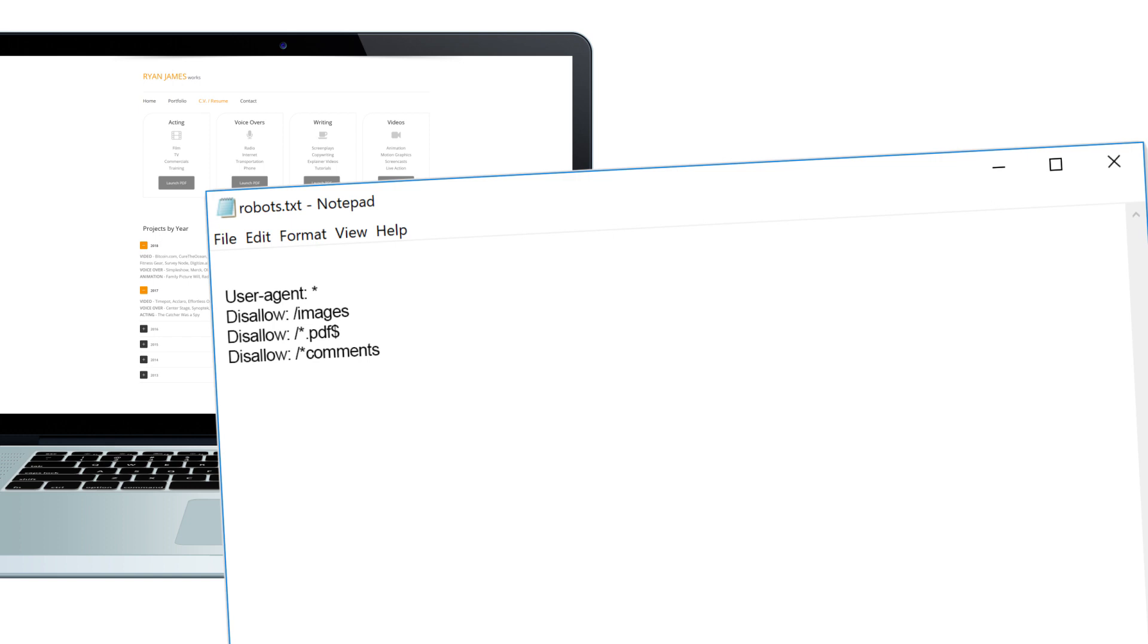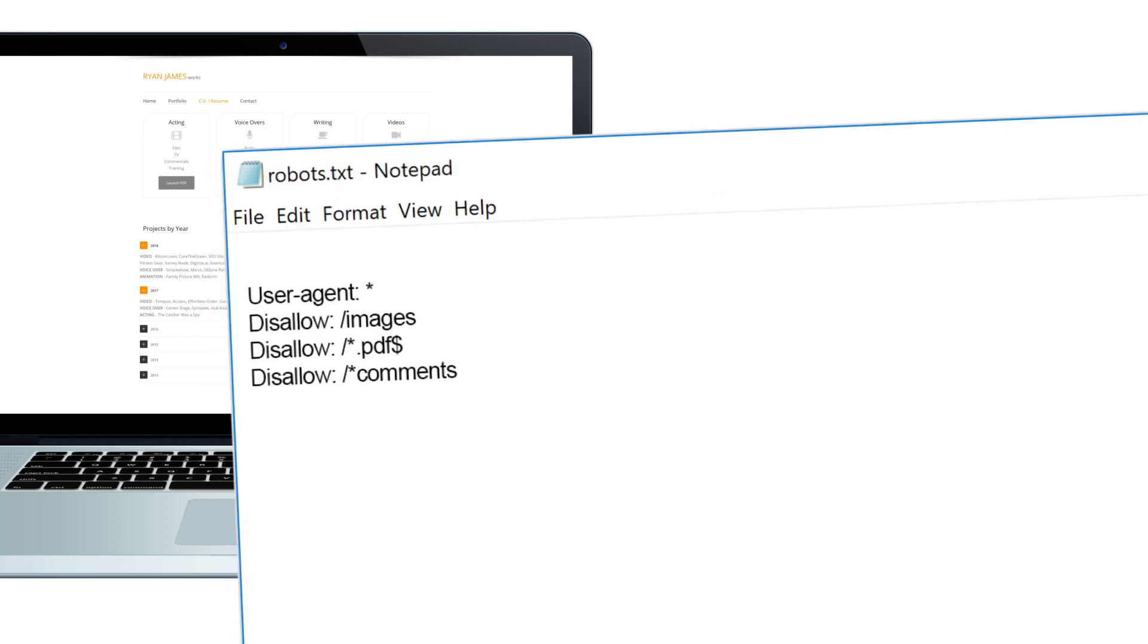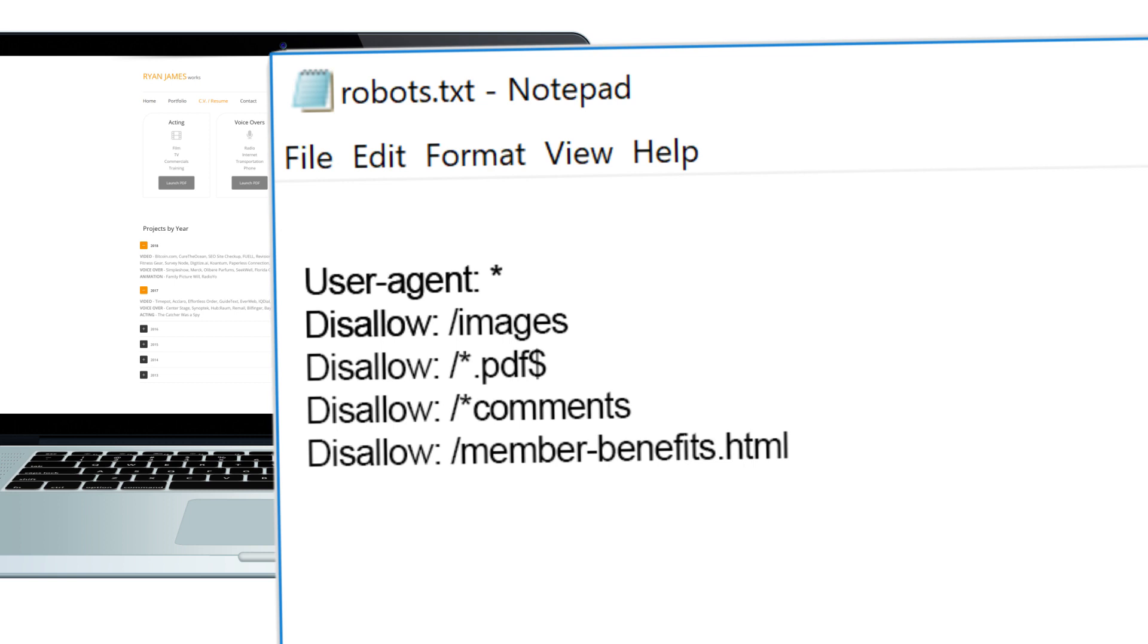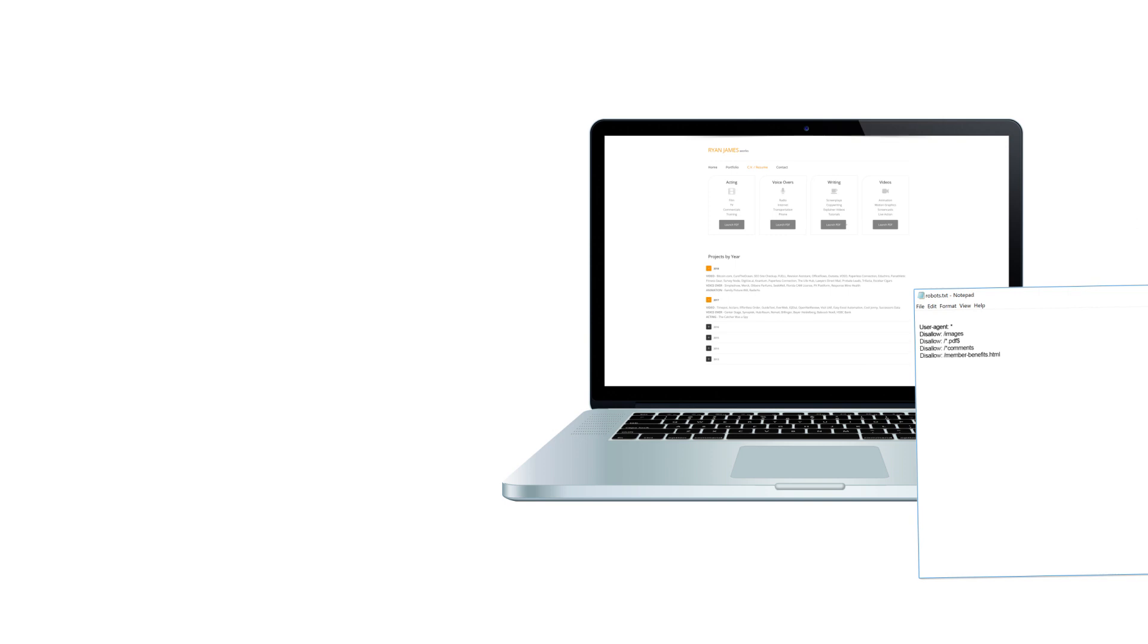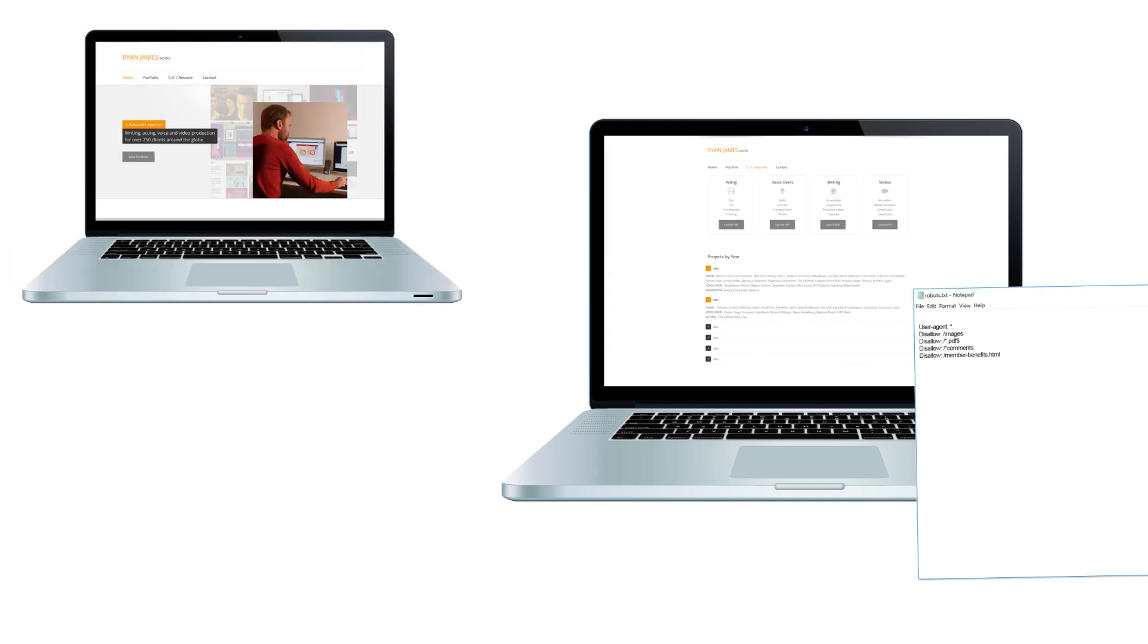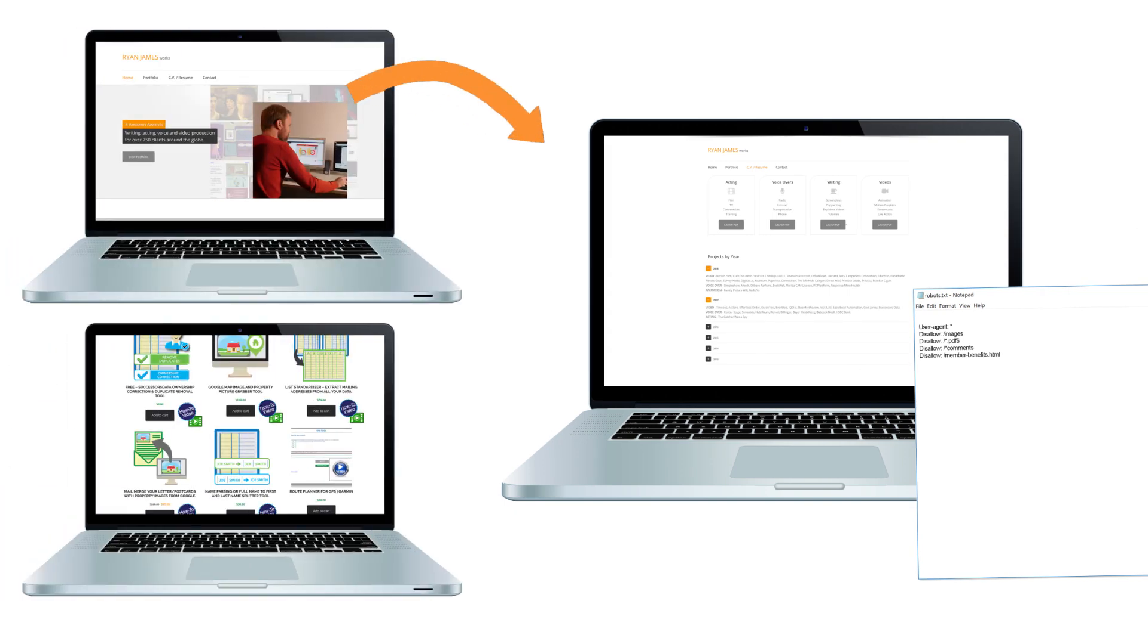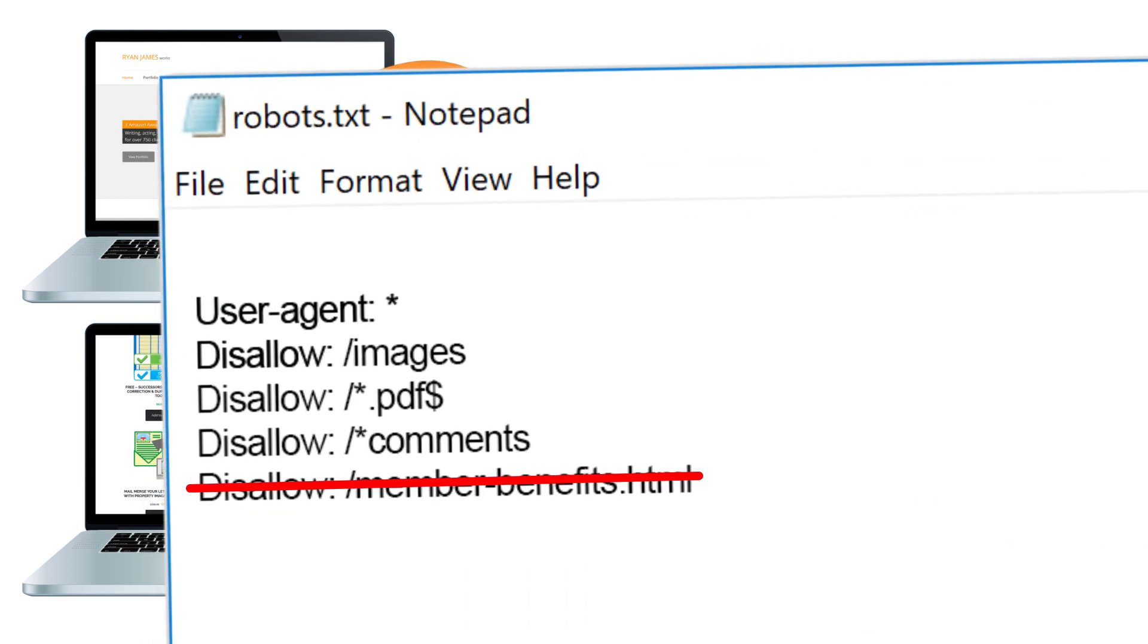But even this isn't foolproof. Like let's say that I disallow the indexing of my page member-benefits. I don't want this indexed and showing up in search results. Well, if I have an internal link to that URL from another page on my site, or if an external website out there links to that member benefits page, then the search engines can find it that way and still might end up indexing that URL. Also with the disallow directive, search engines like Google might be likely to lower or drop that page's ranking.